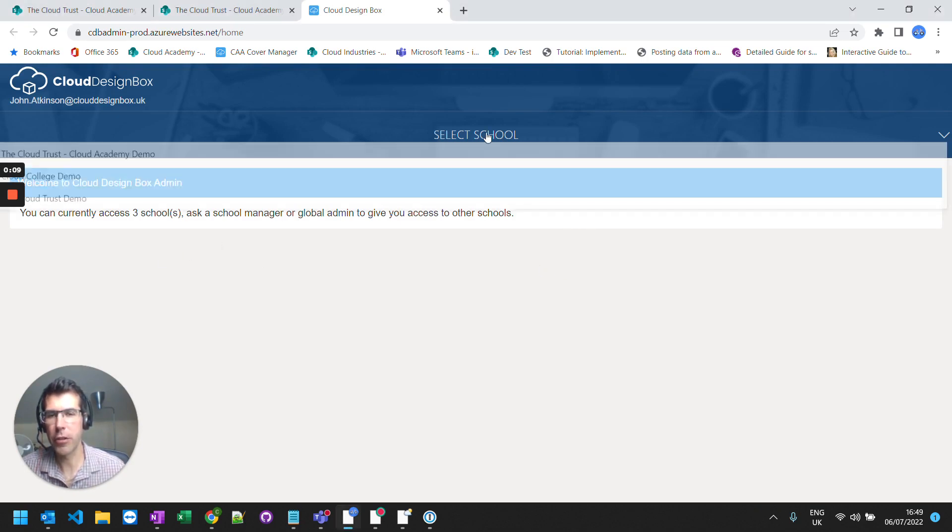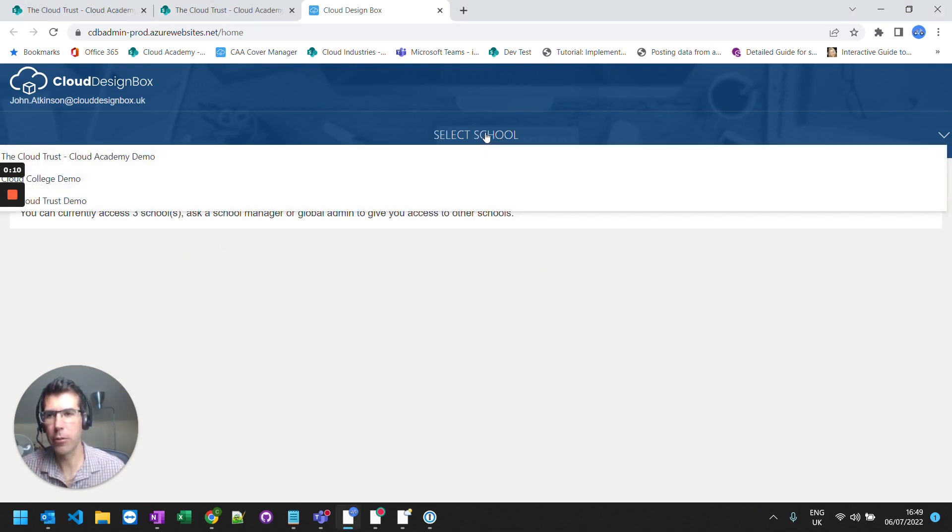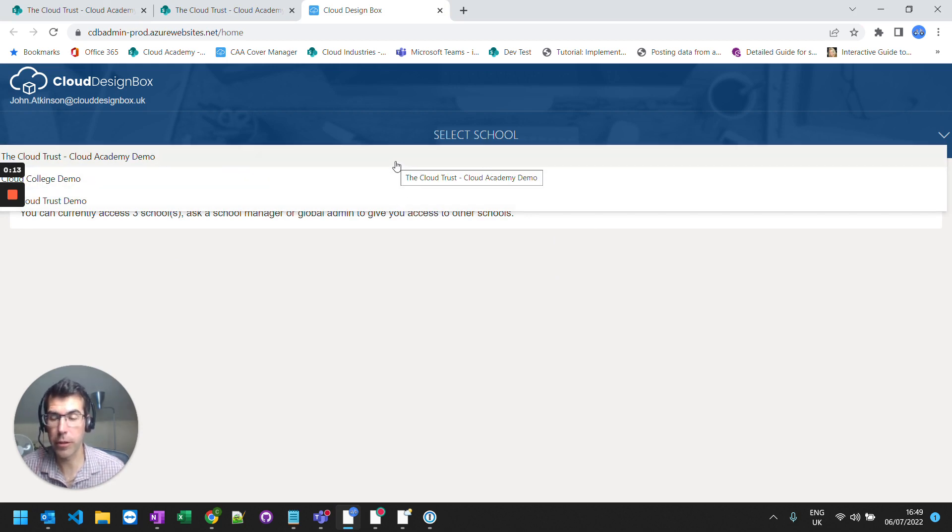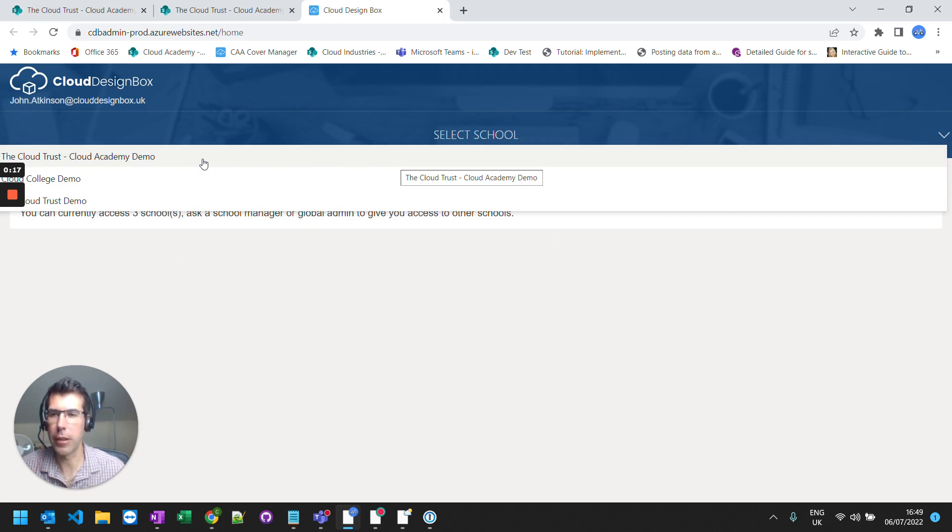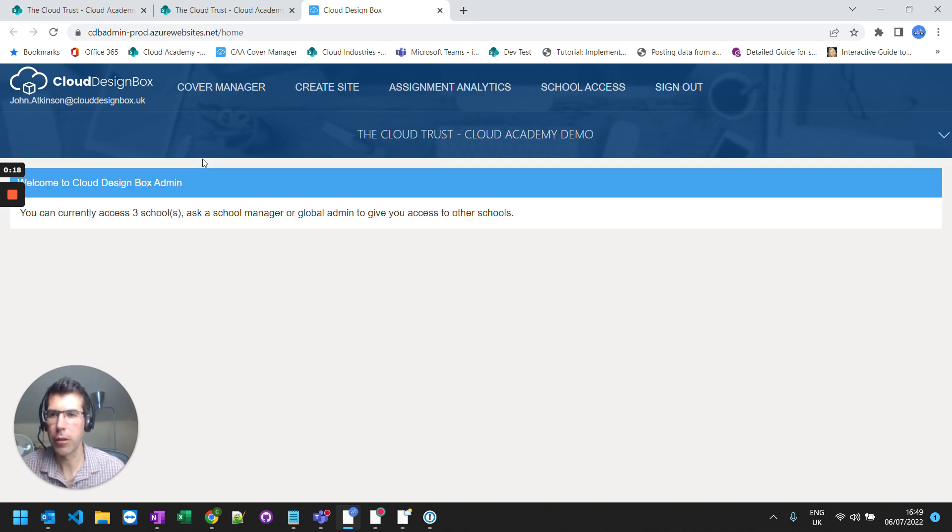So first thing you do is you select a school because you might be part of a multi-academy trust with lots of different schools in your talent. So select the school or sites that you want to create the new area on.